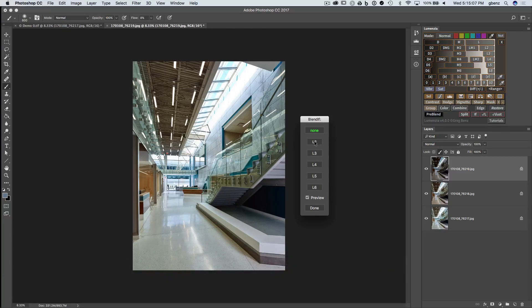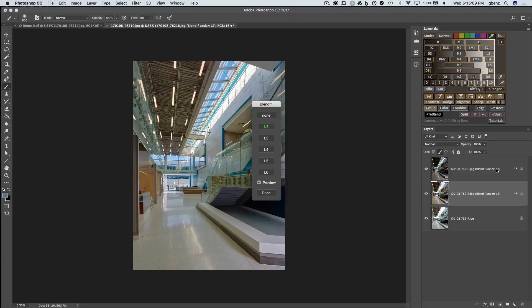So if we click Lights 2, we see that a Blend If, Lights 2 mask has been applied to these top two layers. It's applied as a Blend If, so it doesn't do anything to increase the file size like a luminosity mask would. And we can try out different versions of this blend.